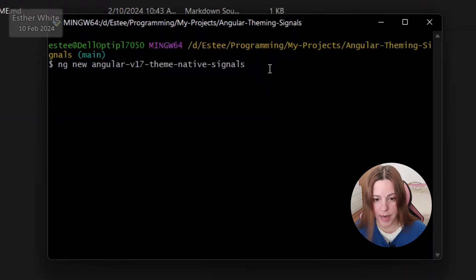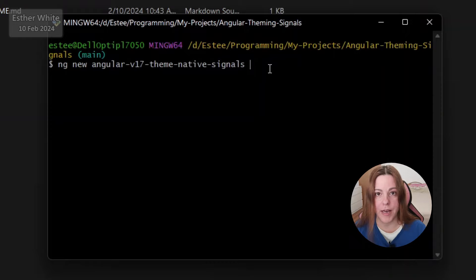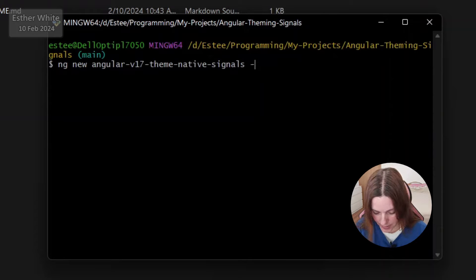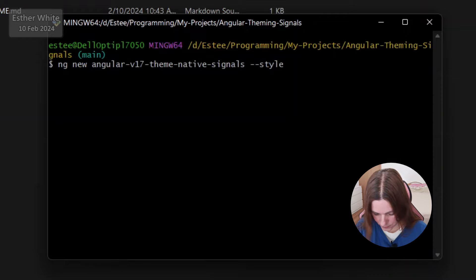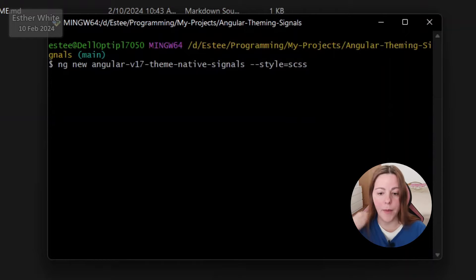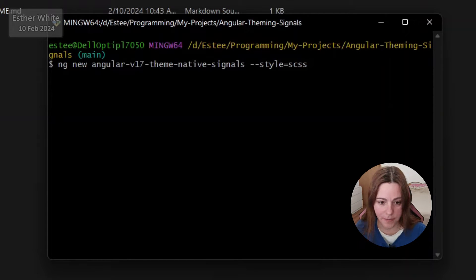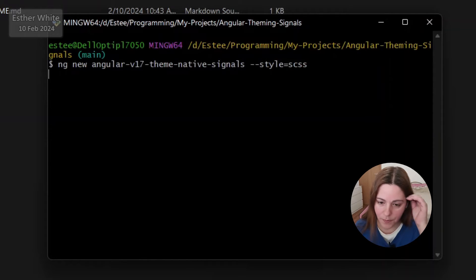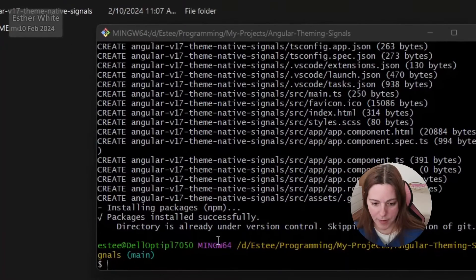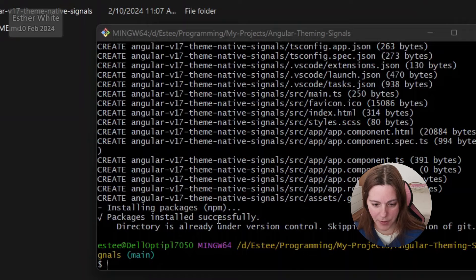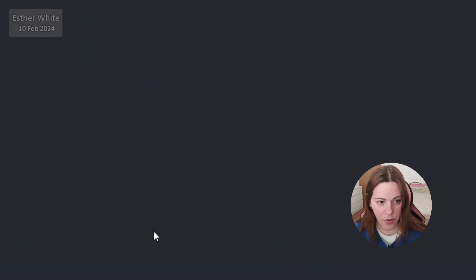Now native means that I will not be using any UI libraries so I will be writing my own CSS and I like to add style scss to start the app with CSS. I'm just gonna create this app now and once my app is created I'm gonna open it in Visual Studio Code.